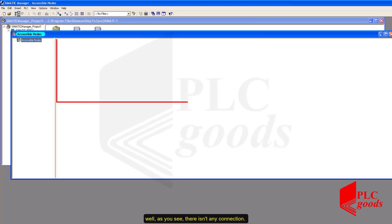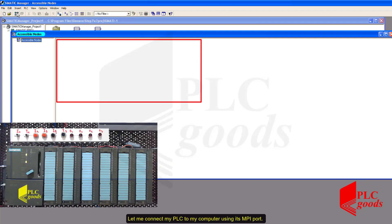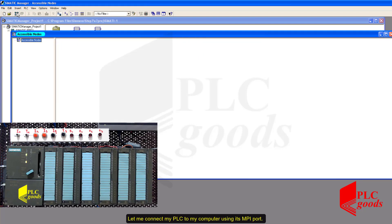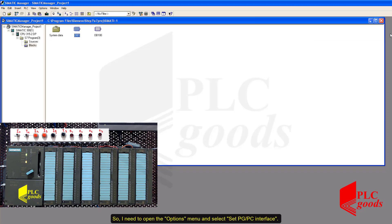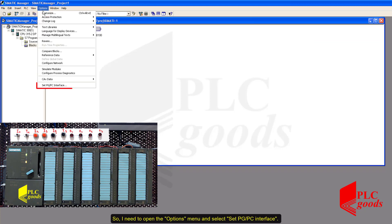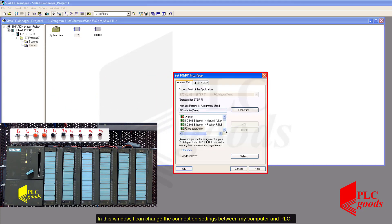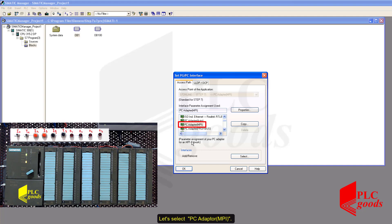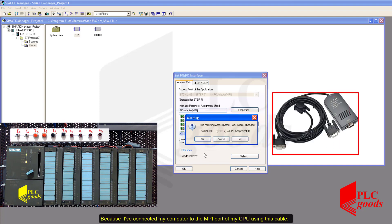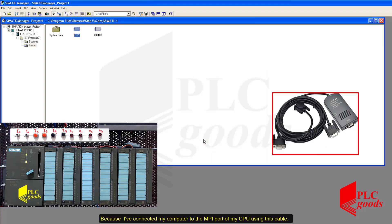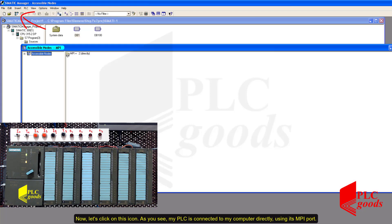As you see, there isn't any connection. Let me connect my PLC to my computer using its MPI port. I need to open the Options menu and select 'Set PGPC Interface'. In this window, I can change the connection settings between my computer and PLC. Let's select PC Adapter MPI, because I connected my computer to the MPI port of my CPU using this cable. Now let me click on this icon. As you see, my PLC is connected to my computer directly using its MPI port.